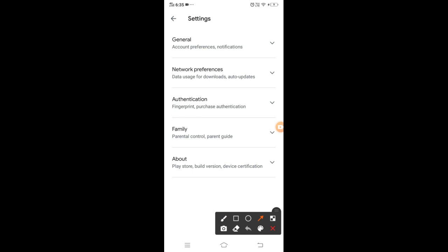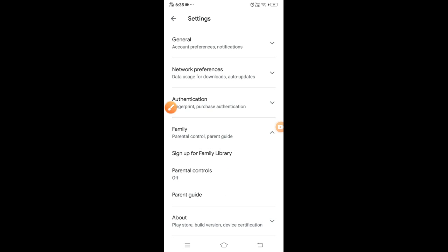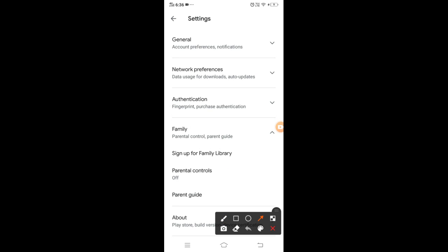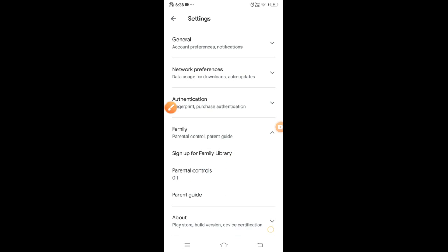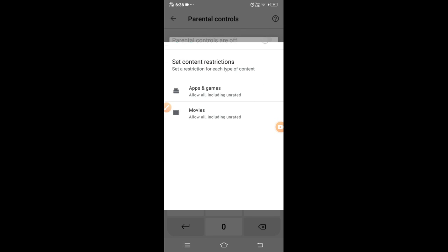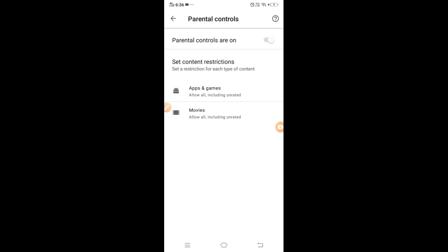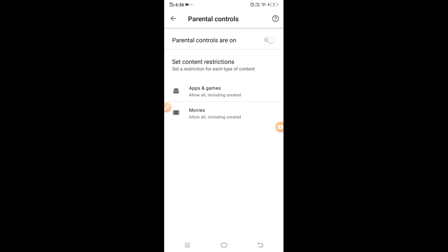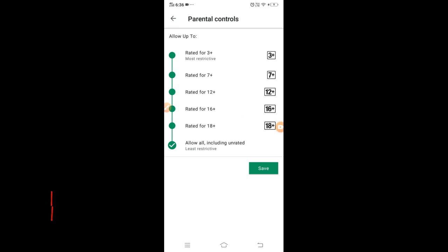You can enable the option and click on the family option. You can click on the pop-up option. You can do the option in the parental control. Click on the option to set the PIN. There is an option to set limitations.